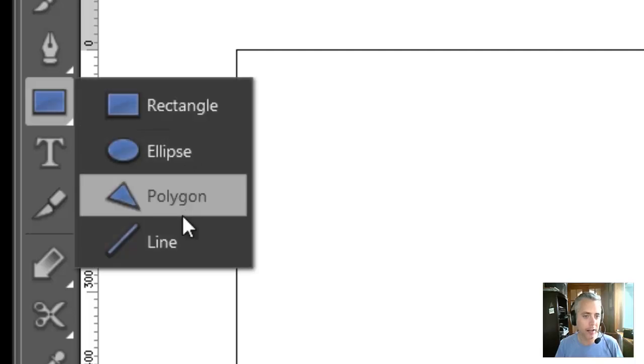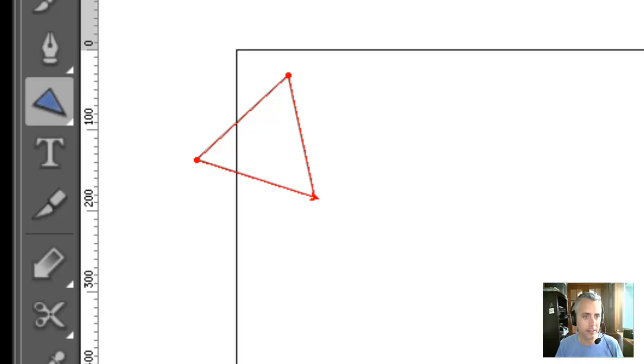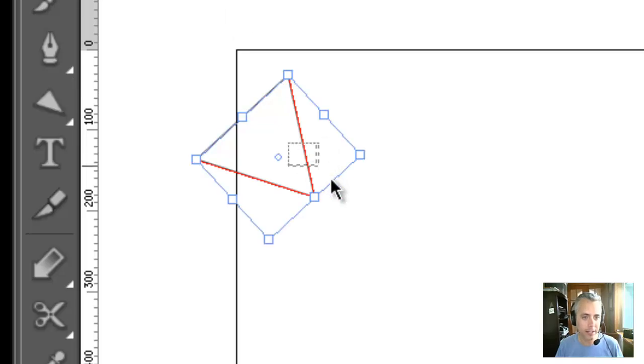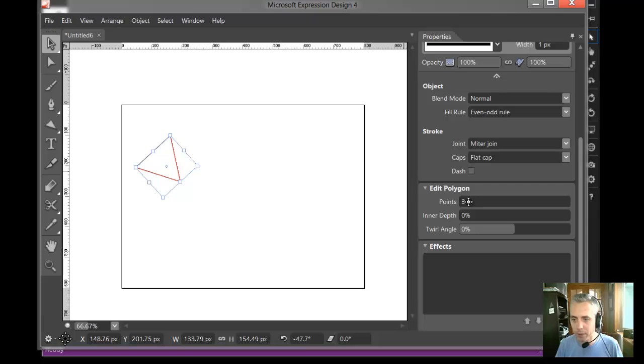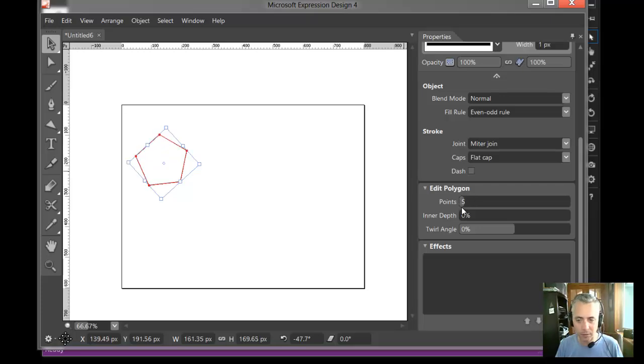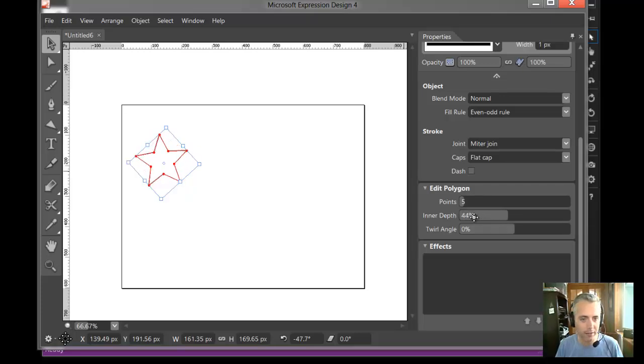A star is a polygon. I'll add a polygon to the canvas here. That is a polygon, no doubt, but it's not the one I want. I want stars. So I'll go over to points. It's three. I'm going to raise it up to five. That's how many points a star has. And then pull them in here using inner depth like this. Very nice.